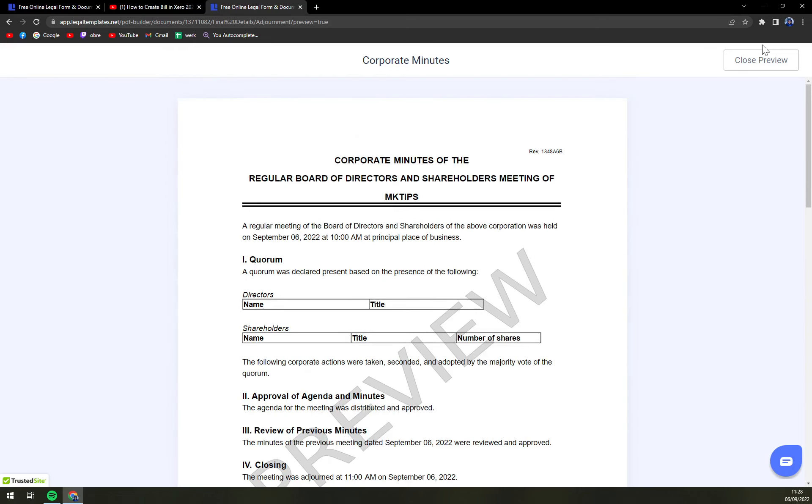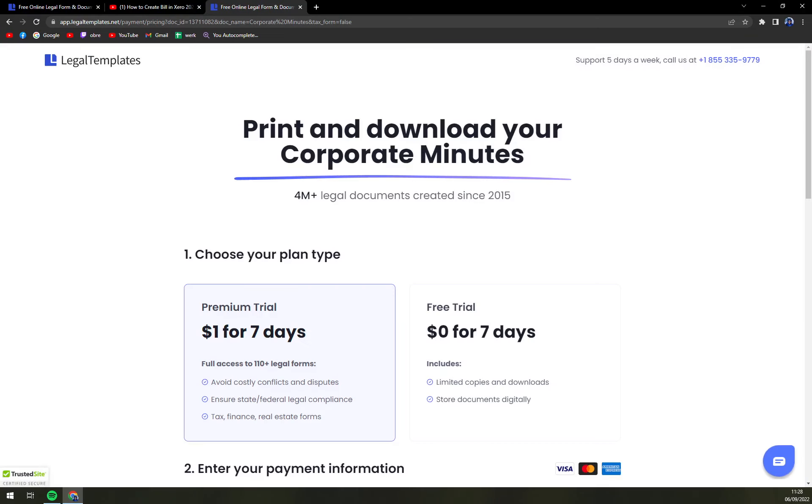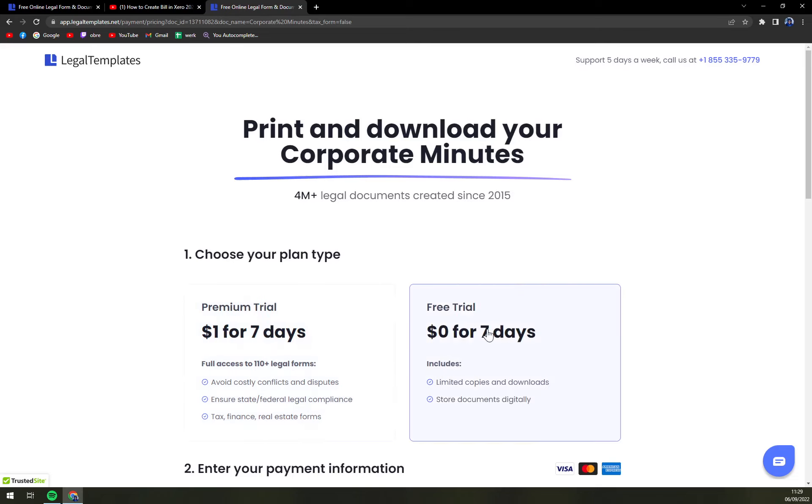Once you do that, you can either pick a premium trial - it's one dollar for seven days if you're up to create more forms. If not, if this is just a one-time thing, go with a free trial and you won't pay anything.